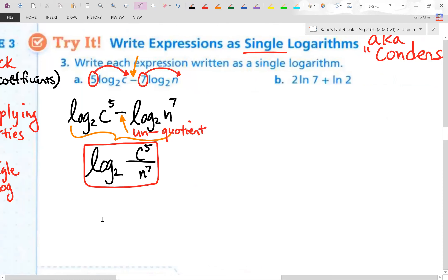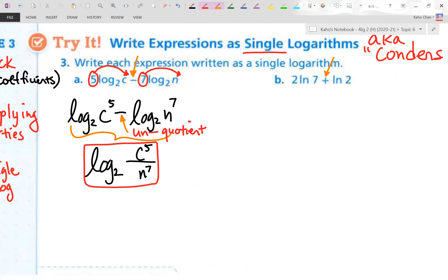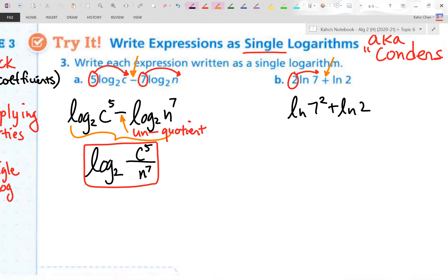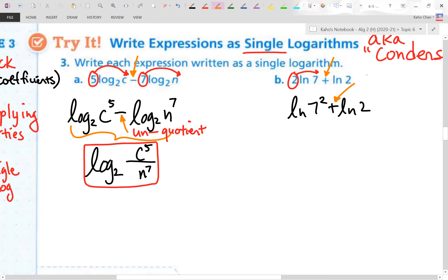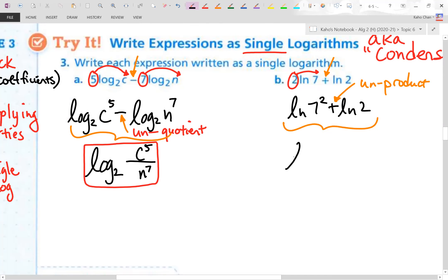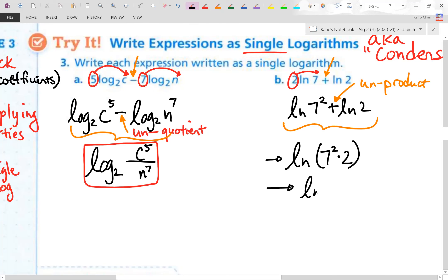Letter b: 2 natural log 7 plus natural log 2. I can't unproduct yet until I unpower first. That 2 natural log 7 becomes natural log of 7 squared. Then unproduct the two logs — it becomes a single natural log of 7 squared times 2. Seven squared is 49, and 49 times 2 is 98. So the simplified answer is natural log of 98.